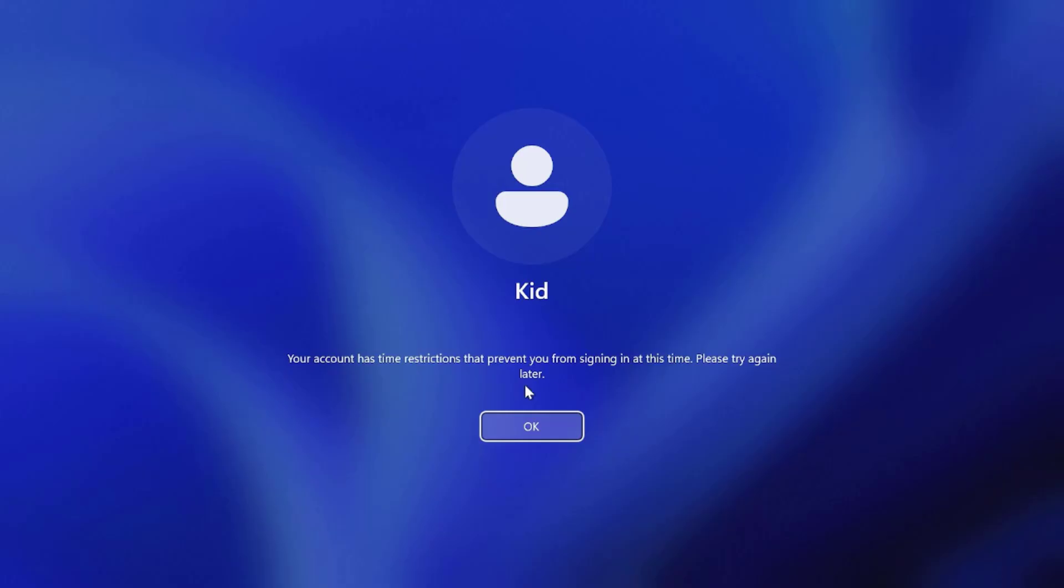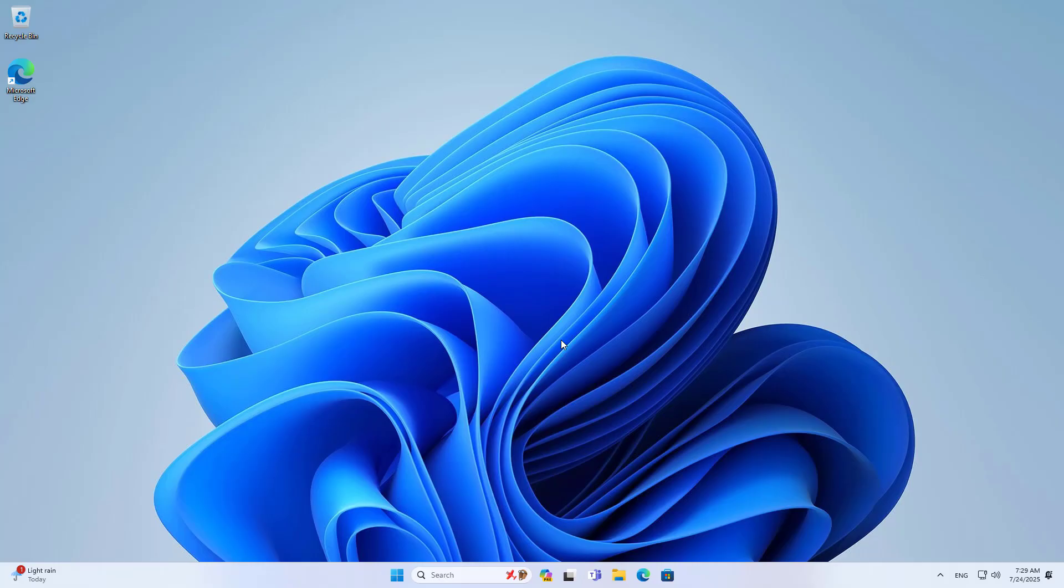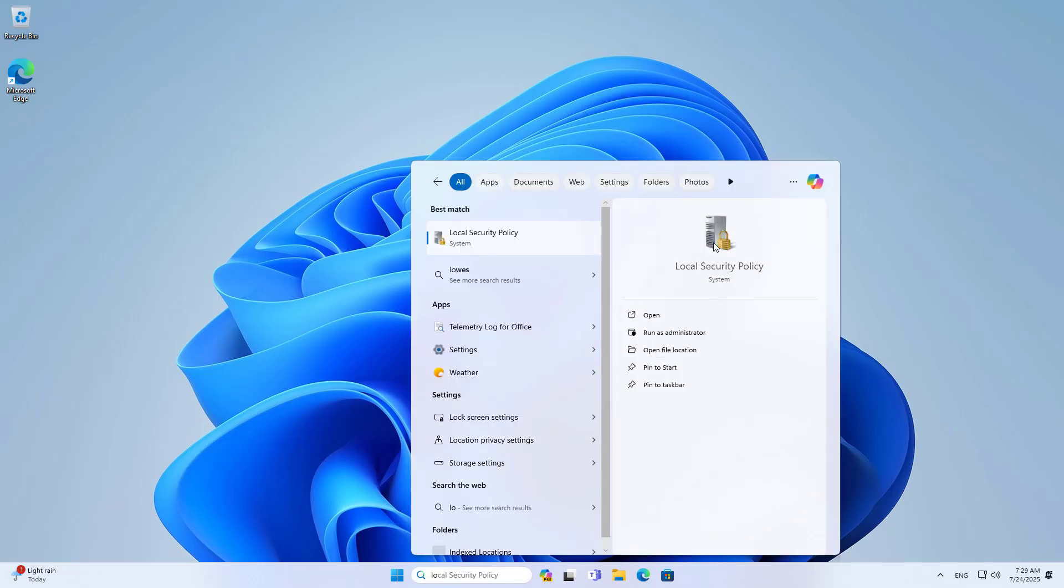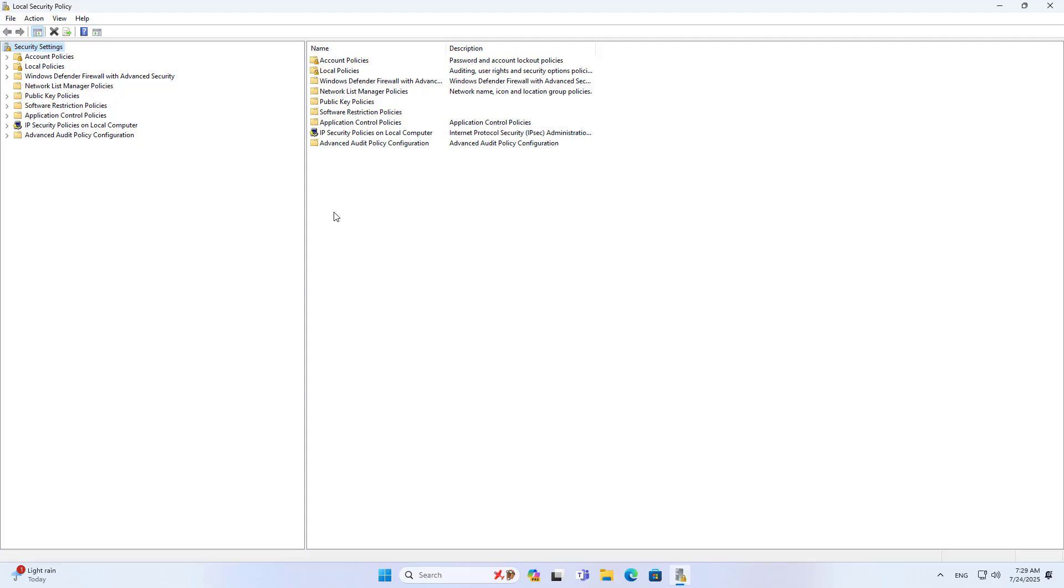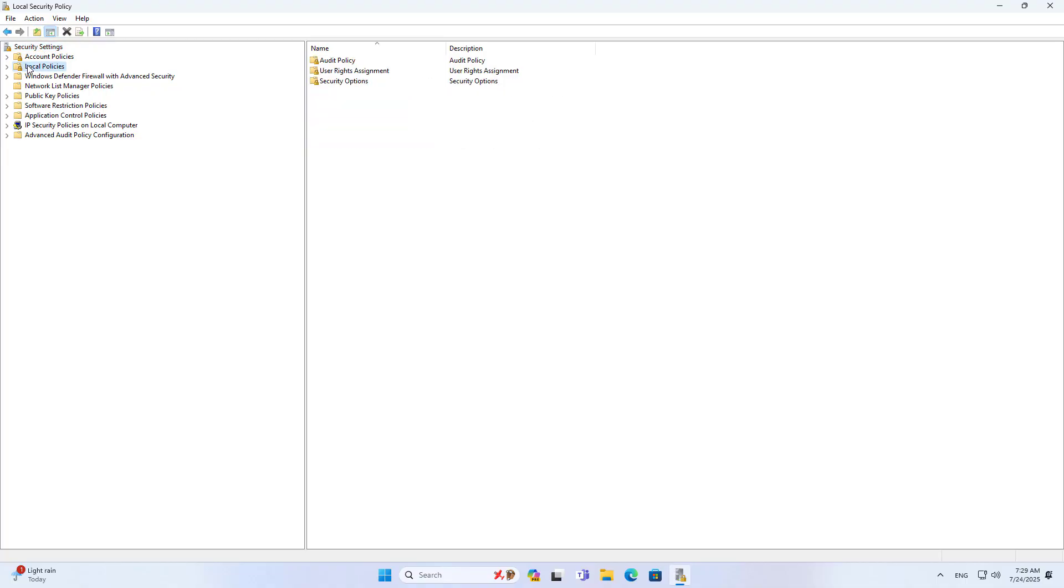To apply the above settings, I prevent the children from changing the time or time zone settings on the computer. Local security policy. If they change the time, my above settings are disabled.